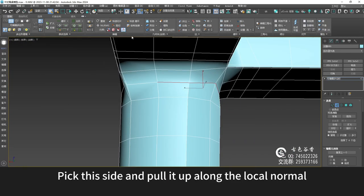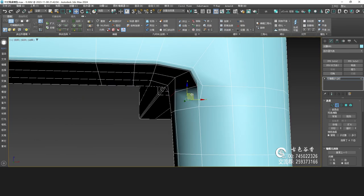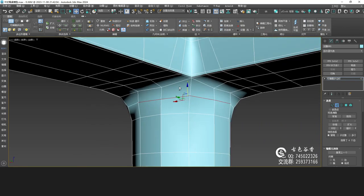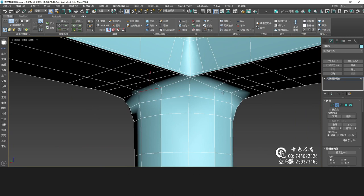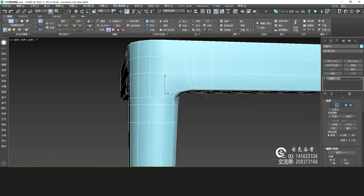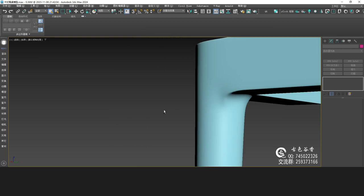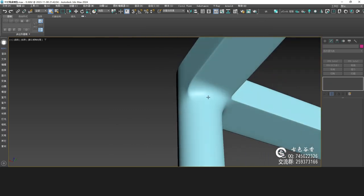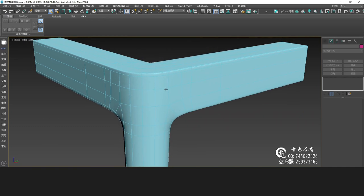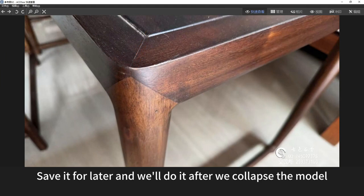Pick this side and pull it up along the local normal — level. Then choose this side, give it another chamfer. Make the position feel more gentle. That should be okay. We don't have to worry about the triangle right now — save it for later and we'll do it after we collapse the model.